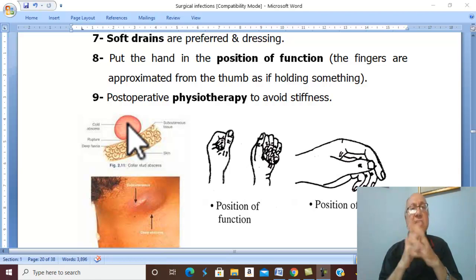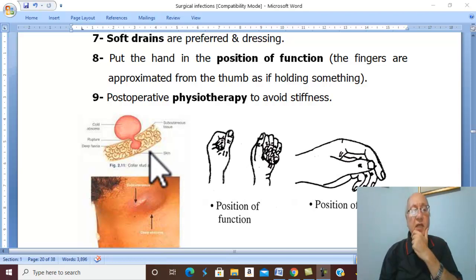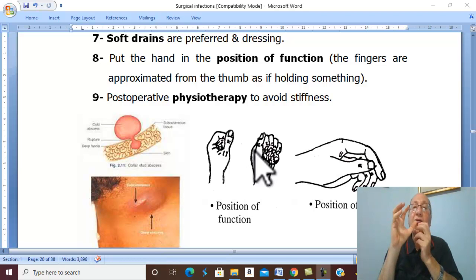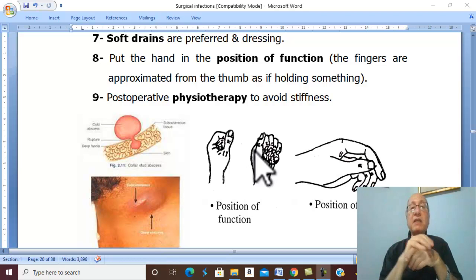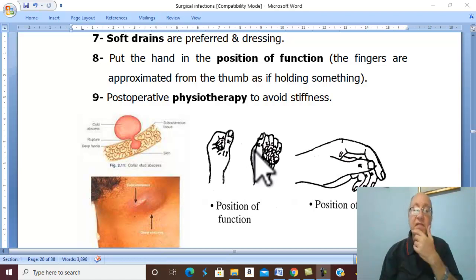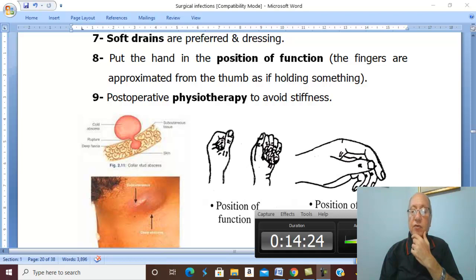A soft rubber drain is inserted and dressing applied. After incision and drainage, put the hand in the best position of function — fingers approximated as if holding something. Postoperatively, physiotherapy is essential to avoid stiffness of the hand. These are the general principles for hand infections.